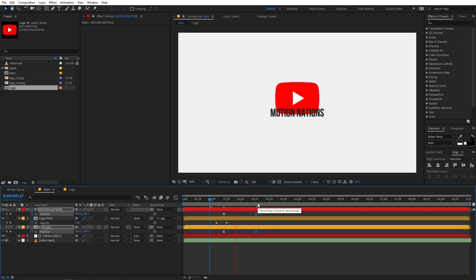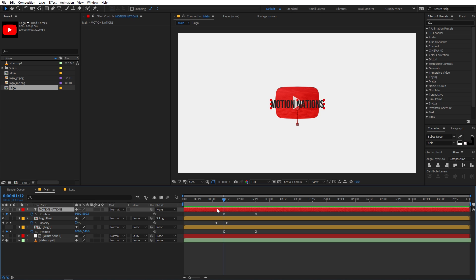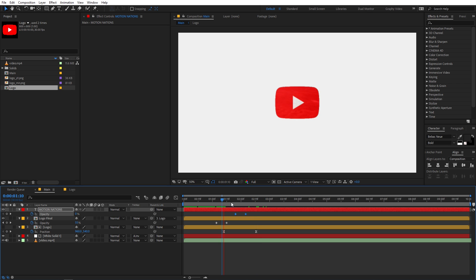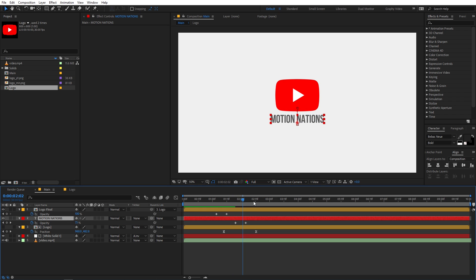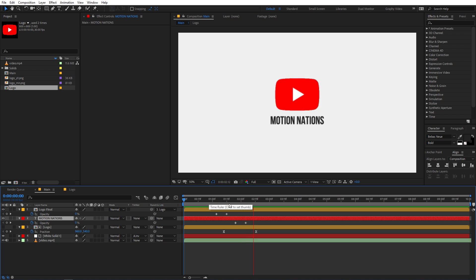Now if you play back you can see we have a good animation. We want the text to appear after everything else, so press T for opacity, add a keyframe, move ahead, and set the beginning value to zero. Place the text layer below the logo layer so it appears from behind the logo. Now if you play back you can see the complete animation.